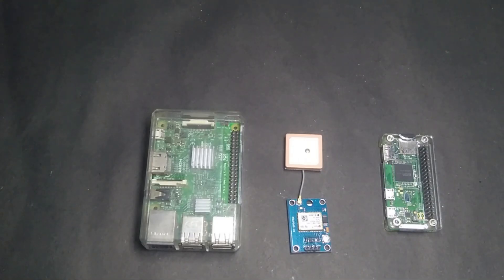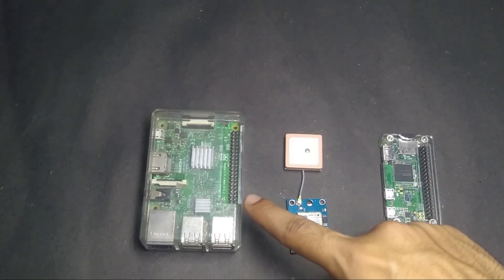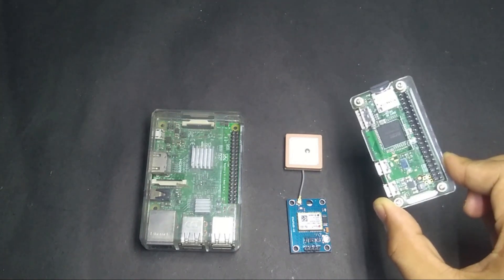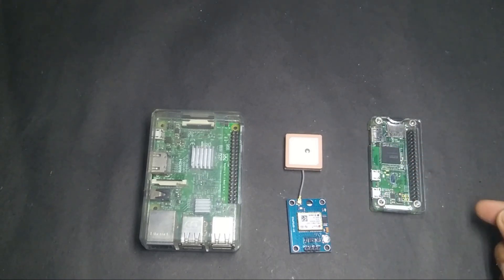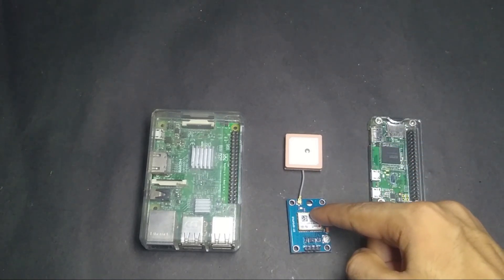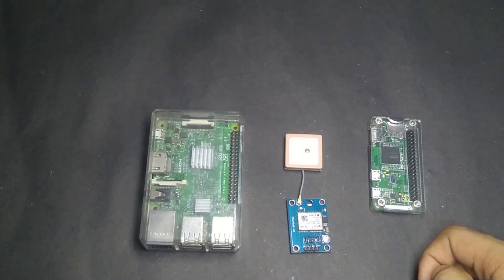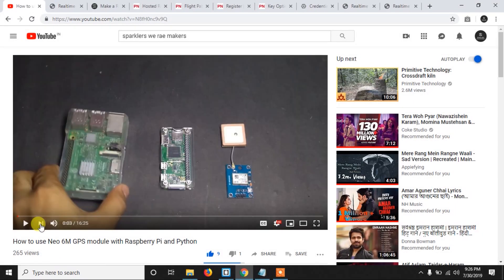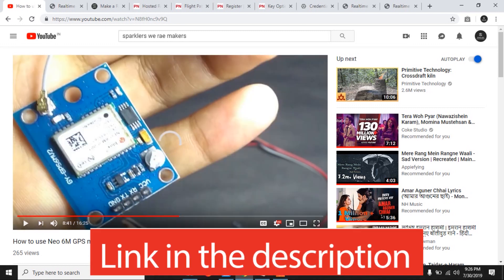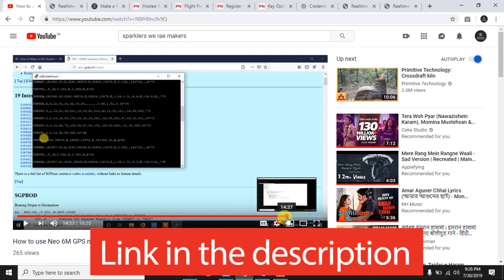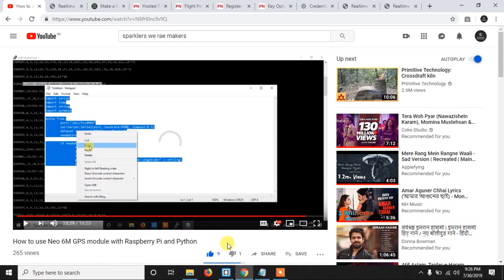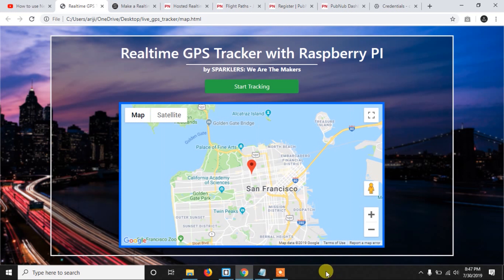Here we need to use a Raspberry Pi — you can use Raspberry Pi Zero, Pi 3, or Pi 4, as the procedure is the same, but I recommend the Pi Zero as it's very small. We also need a GPS module; I'll use the Neo6M GPS module as it's quite cheap and very accurate. If you don't know how to use Neo6M with Raspberry Pi, watch my previous video where I showed how to access GPS data with a simple Python code.